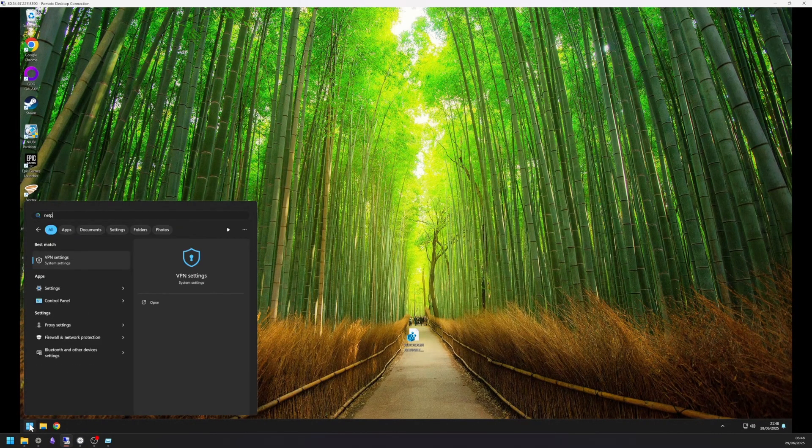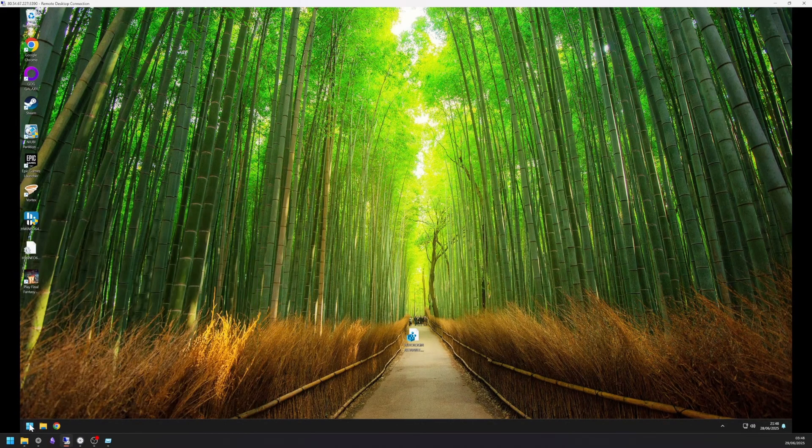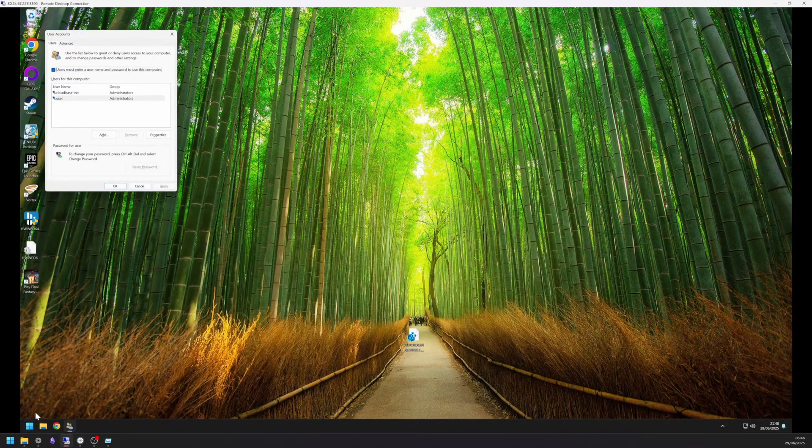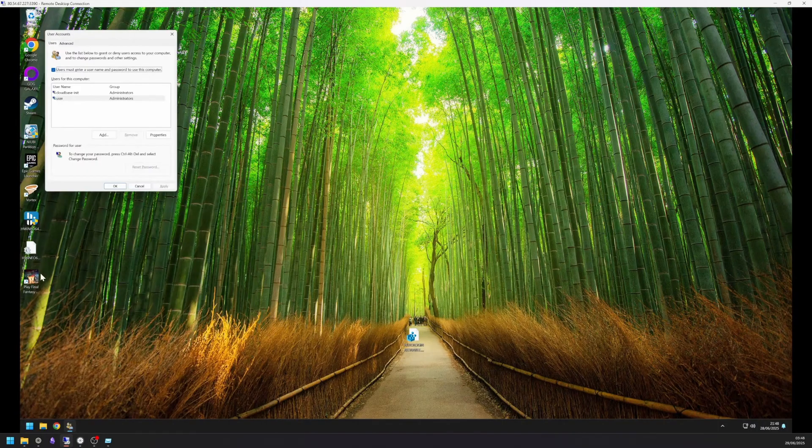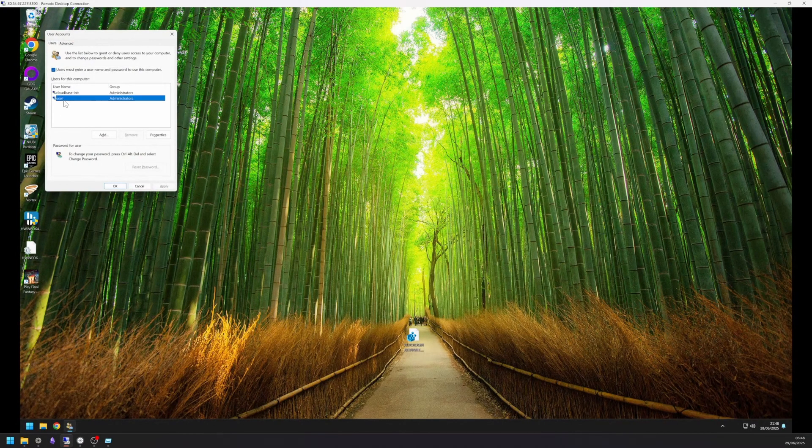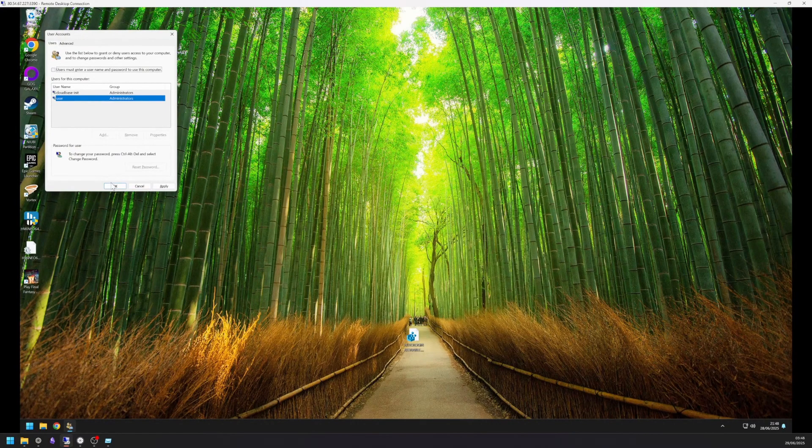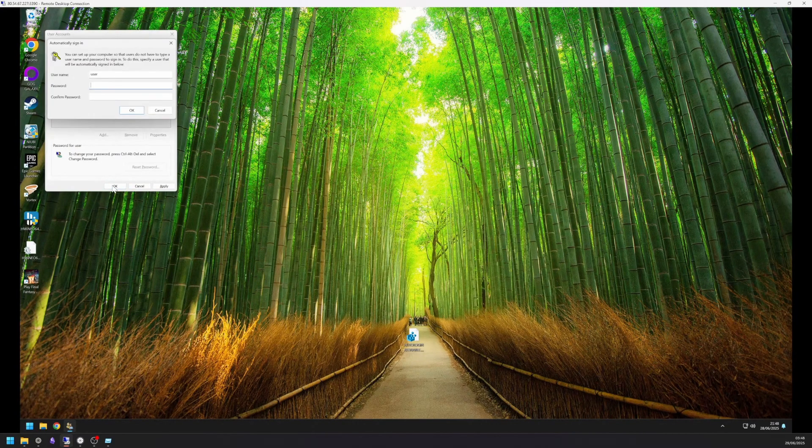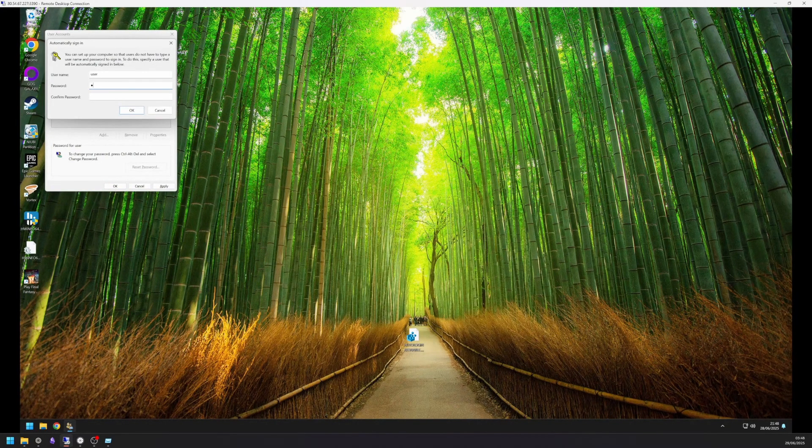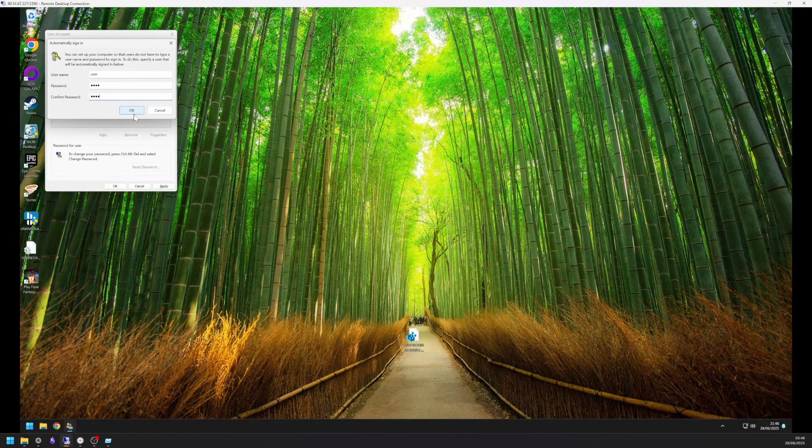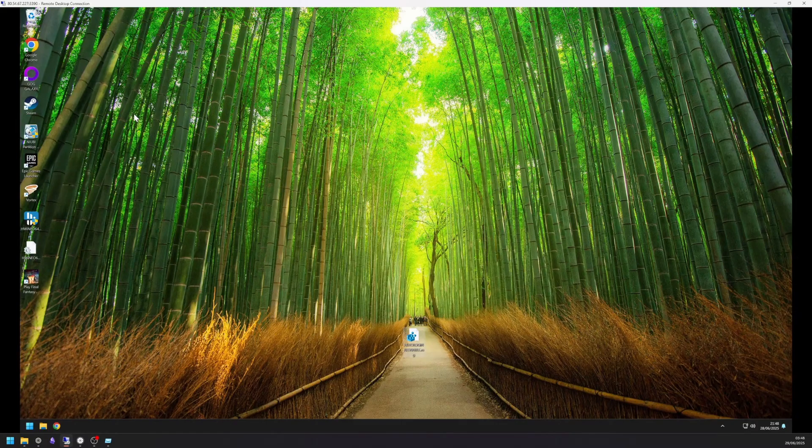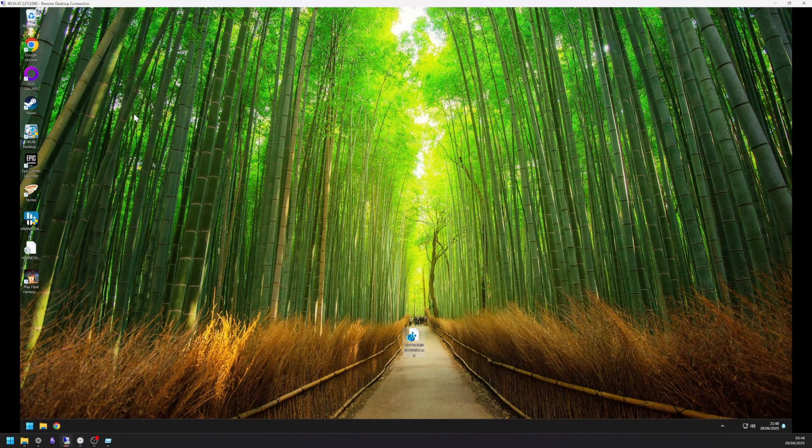Select for NetPLWiz via email and press Enter. Then, uncheck the box that requires a username and password. Enter your login details when asked. Keep in mind that enabling automatic login reduces the security of your system. Only use this if you fully trust the environment. You are responsible for any risks.